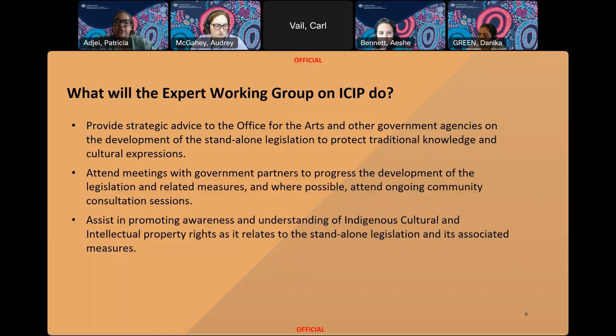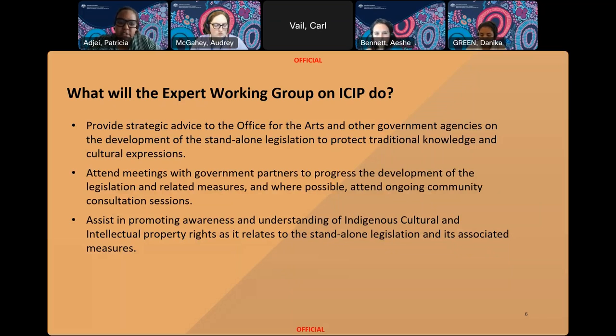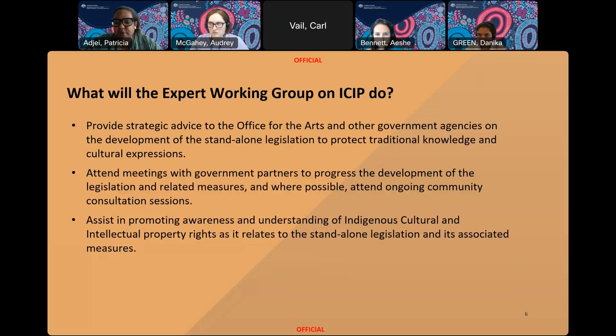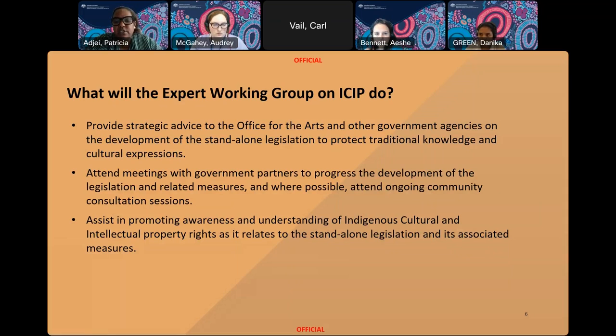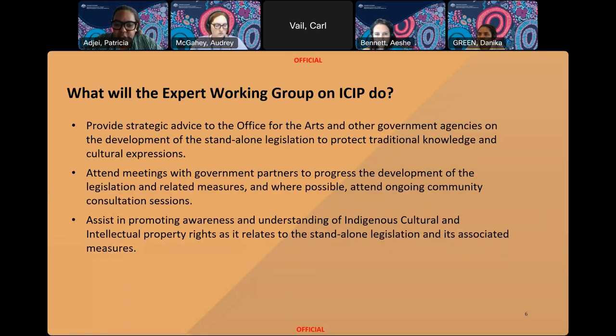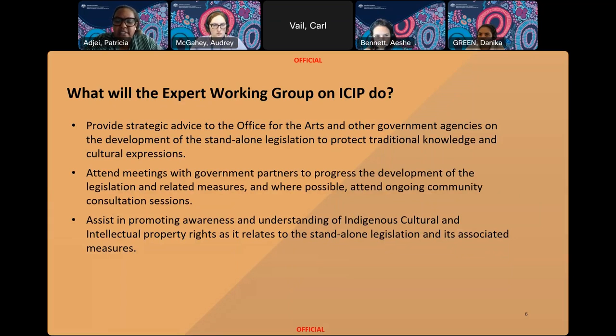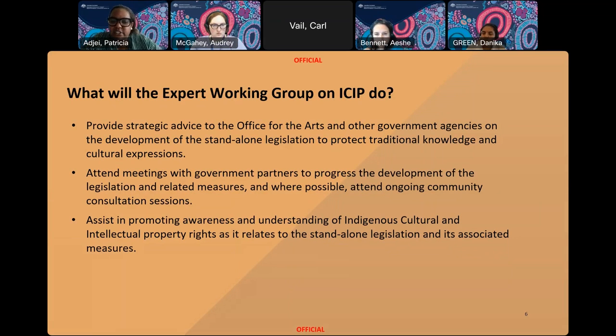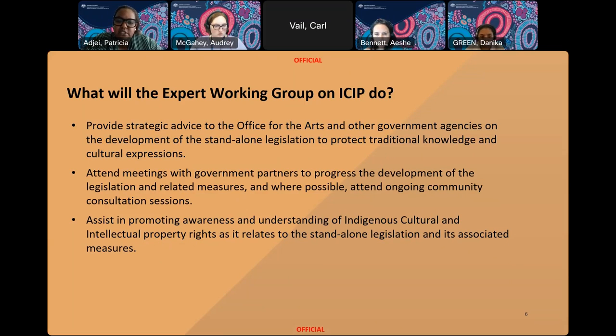This leads us to the work of the First Nations Expert Working Group. The main objective will be to provide strategic advice to the Office for the Arts and also other government departments on the development of this new policy legislation to protect ICIP. The Expert Working Group will also assist in promoting awareness and understanding of ICIP as it relates to the standalone legislation, and give advice to government on any associated measures being delivered by the Office for the Arts.